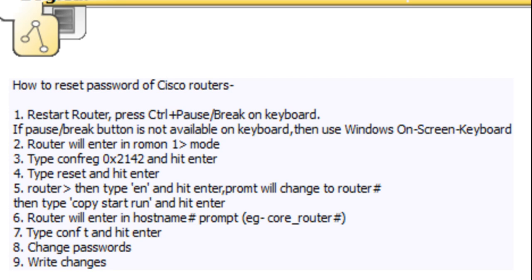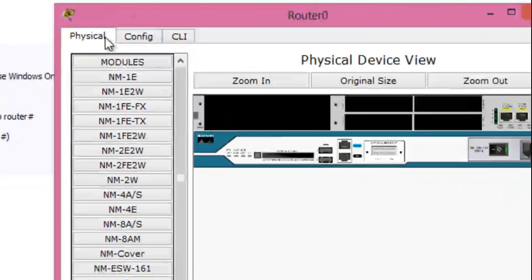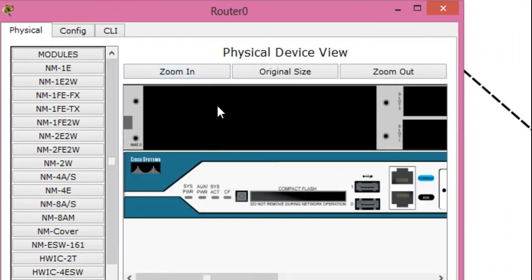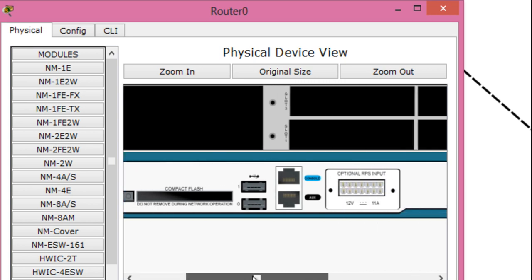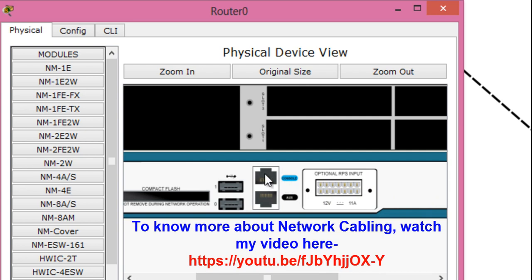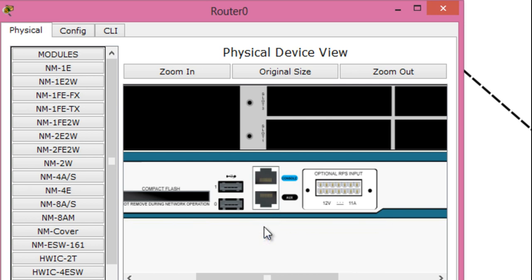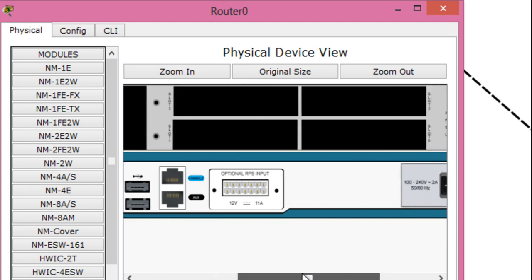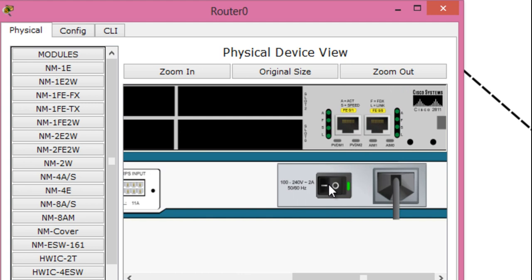First you have to establish a console connection with the router. Here is the physical view of the router - the back view on top and the front view on the bottom. On the front view you can see there is an RJ45 Ethernet port and next to that in blue color is written 'console' - this is the console port. Here you will connect the RJ45 end of the console cable and the other end to your PC's COM port 1. If you are using a laptop you need to use a console to USB adapter. Next to that here is the power switch of the router.